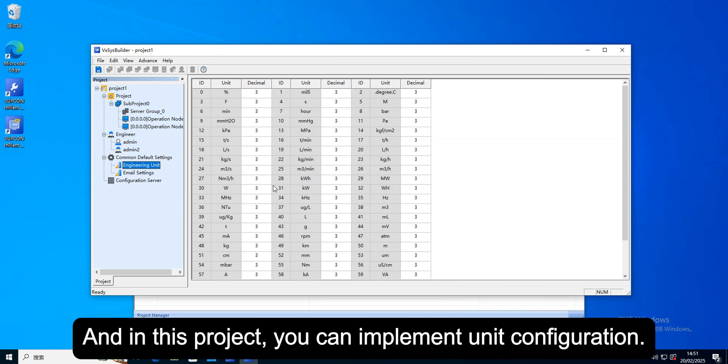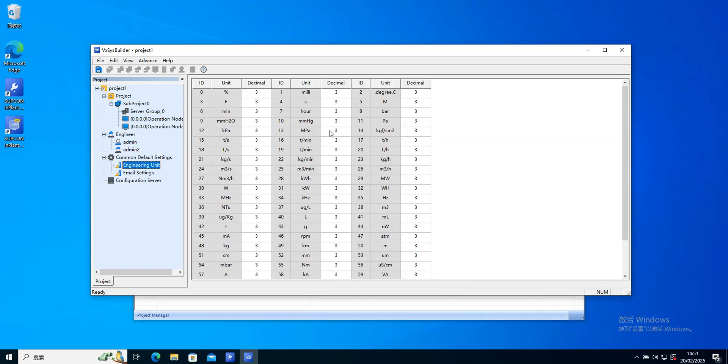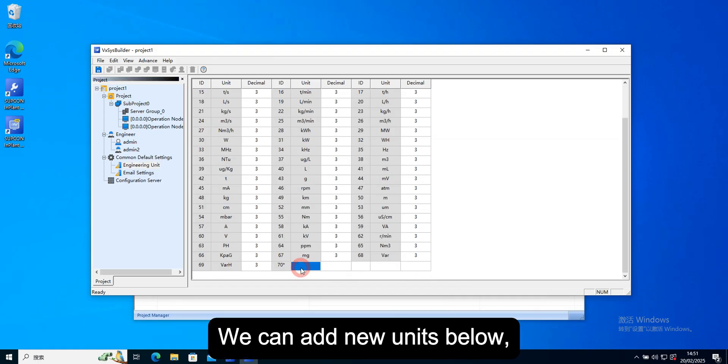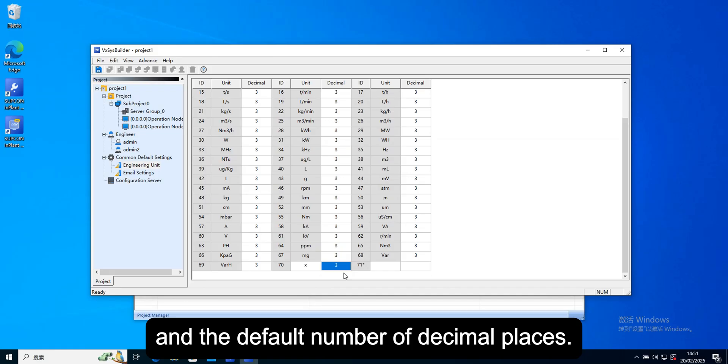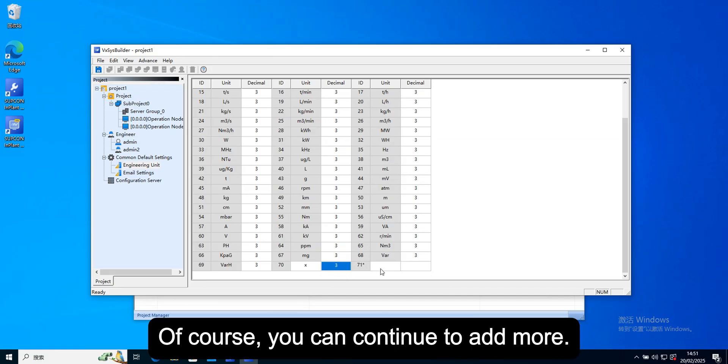And in this project, you can implement unit configuration. All bit numbers need unit configuration. We can add new units below, and the default number of decimal places. Of course, you can continue to add more.